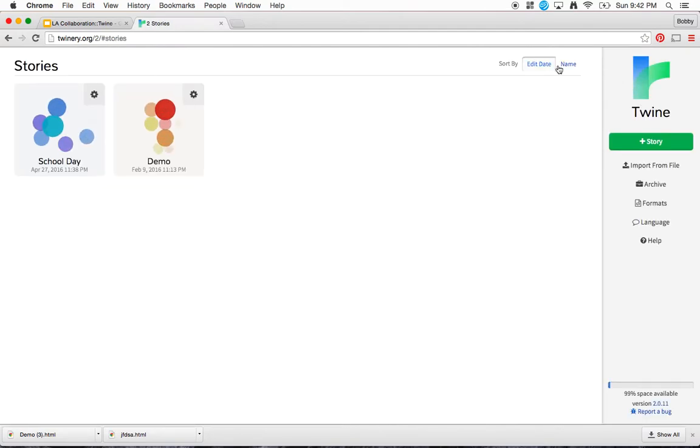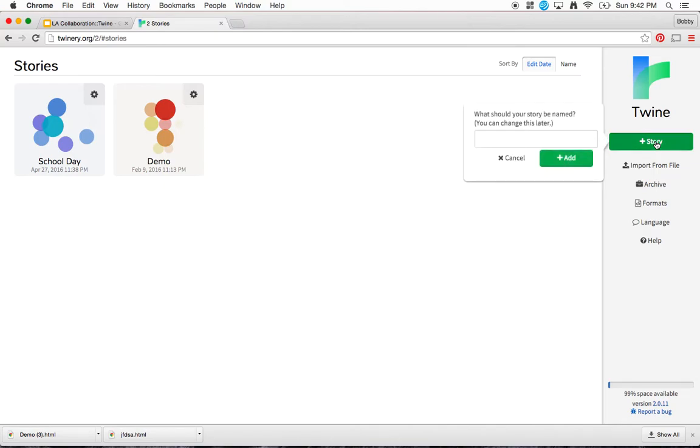It'll bring me to a dashboard, which eventually when you start a story will have your stories listed out here. We're going to click on plus story. As I said, it prompts me for a story name, so I'll just put sample story.